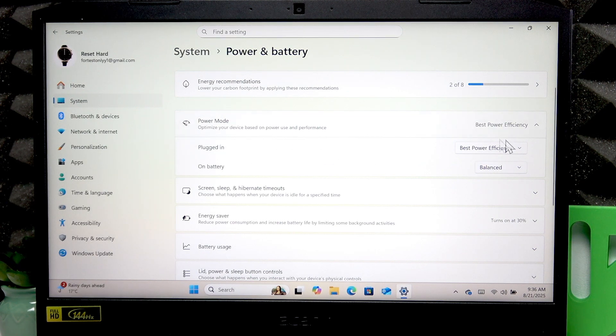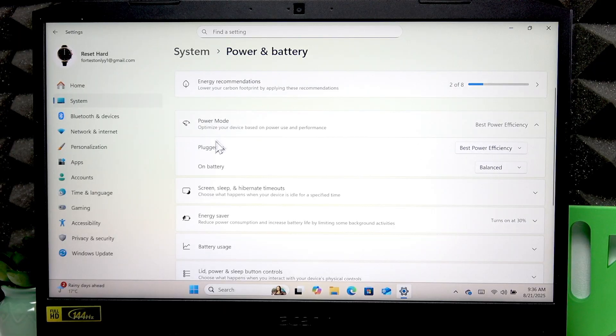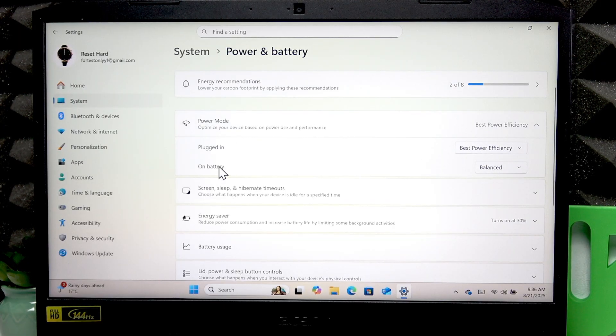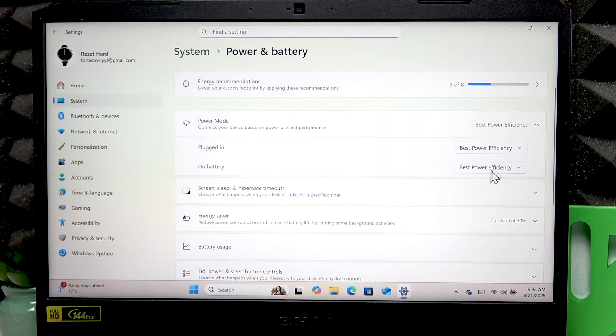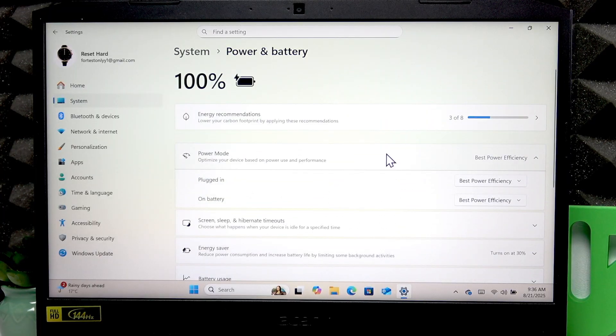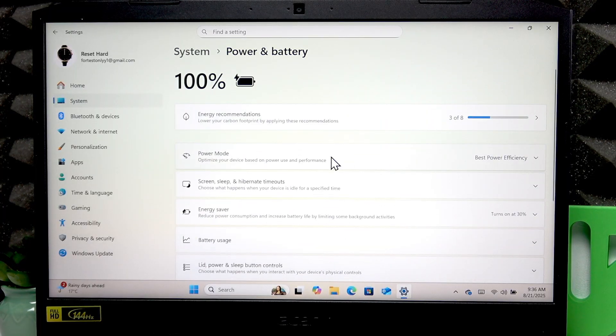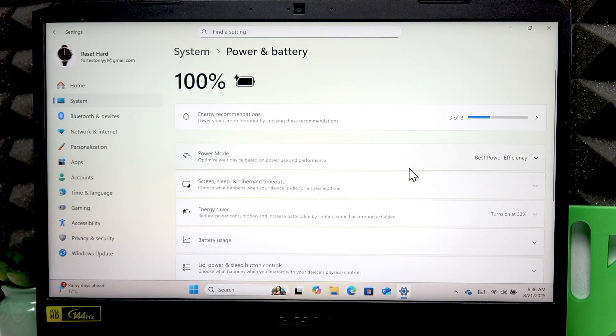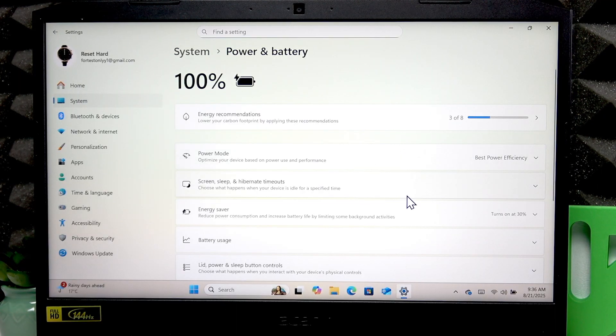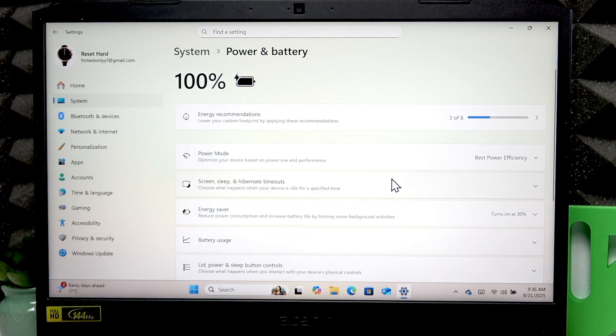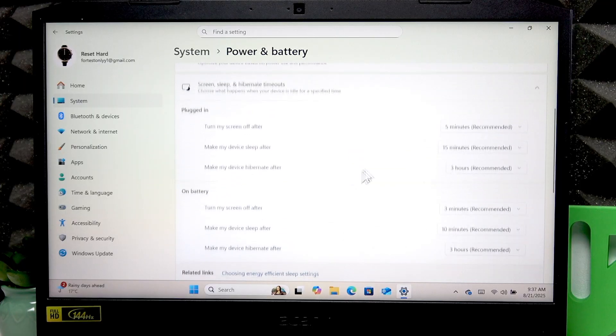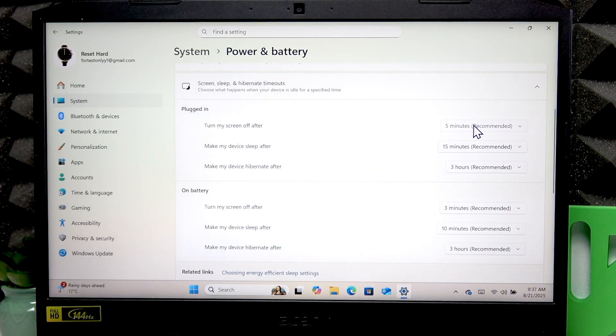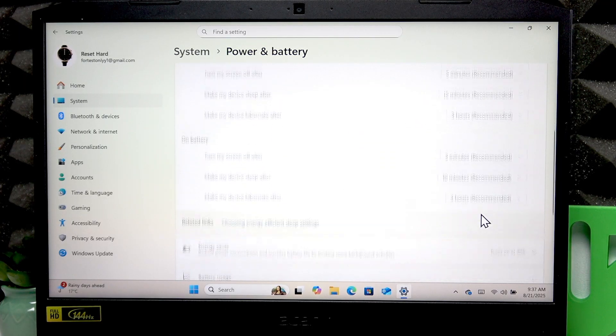You can change this option for both plugged in and on battery options, so that your device uses as little energy as possible. You can also go to screen sleep and hibernate timeouts and set all the values to recommended ones.